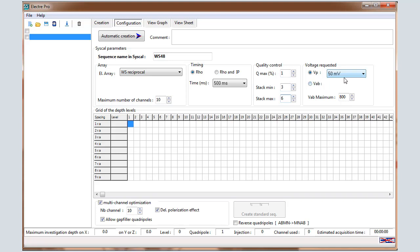About the voltage, keep the by default value, which is 50 millivolts in reception. It means that the unit will inject a voltage to receive each time 50 millivolts. And we keep 800 volts for the VAB max.